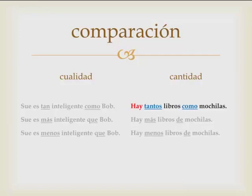Let's switch mochilas and libros around. If you say hay tantos mochilas como libros — you can't say this, something is incorrect. If you have mochilas, which is feminine, you can't use tantos; you have to use tantas. So if the noun is masculine, you use tantos, but if it's feminine, you say tantas mochilas.